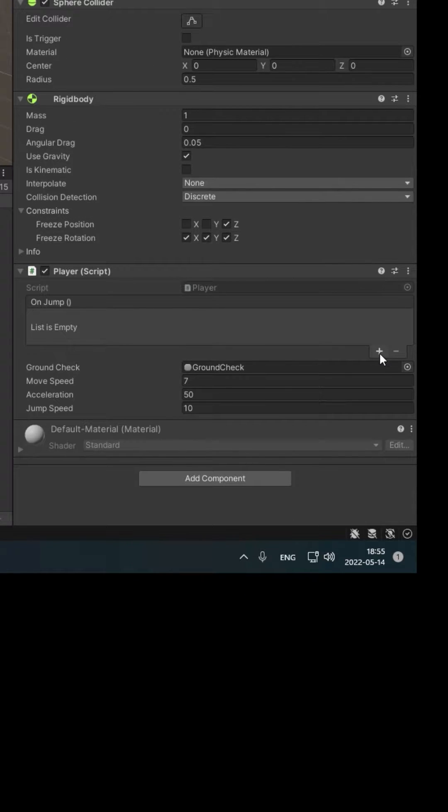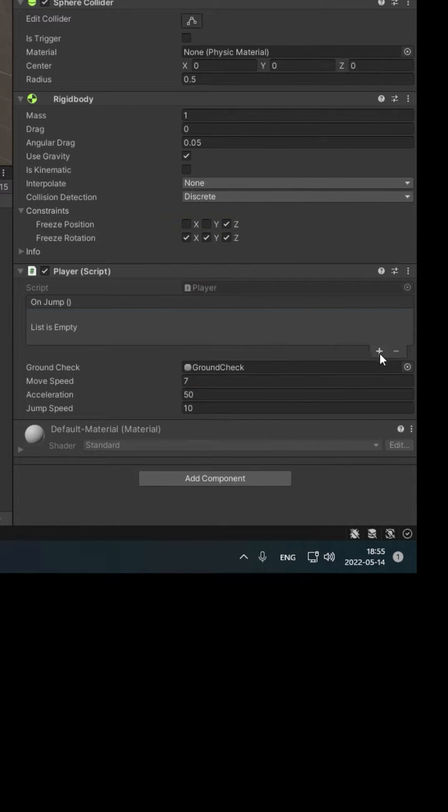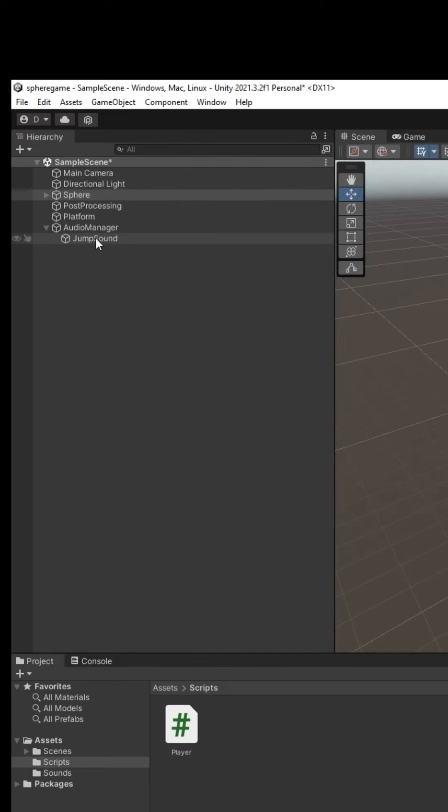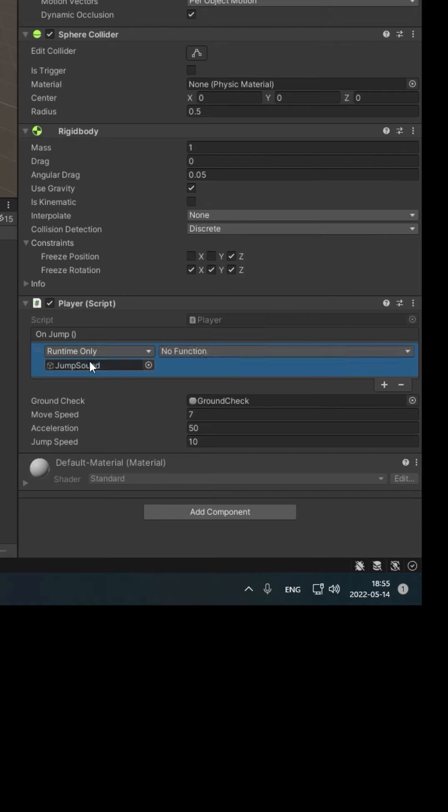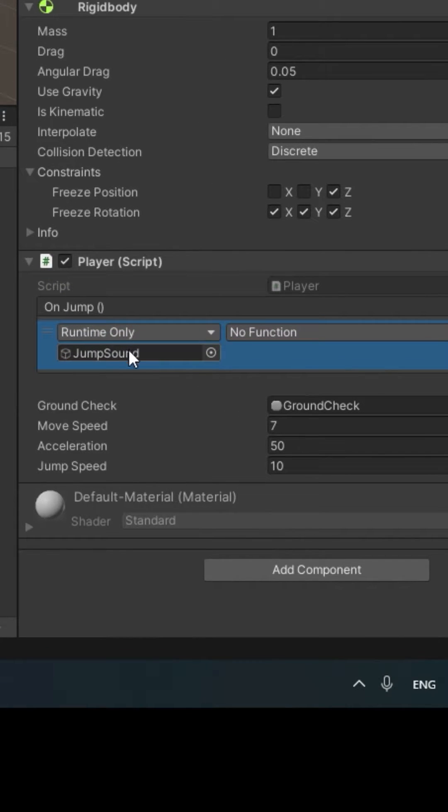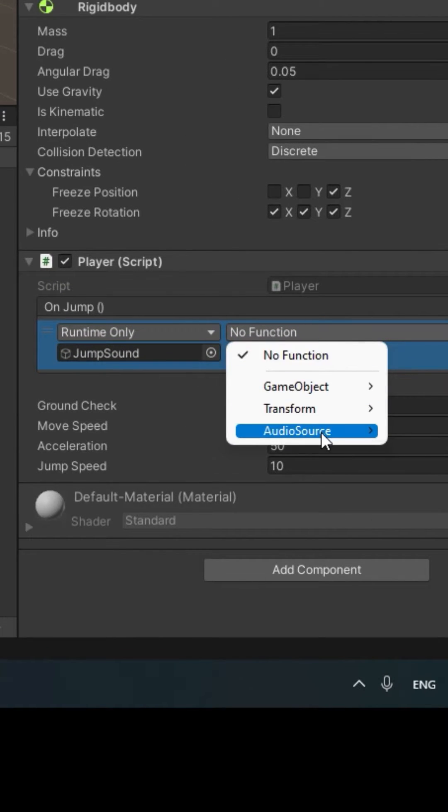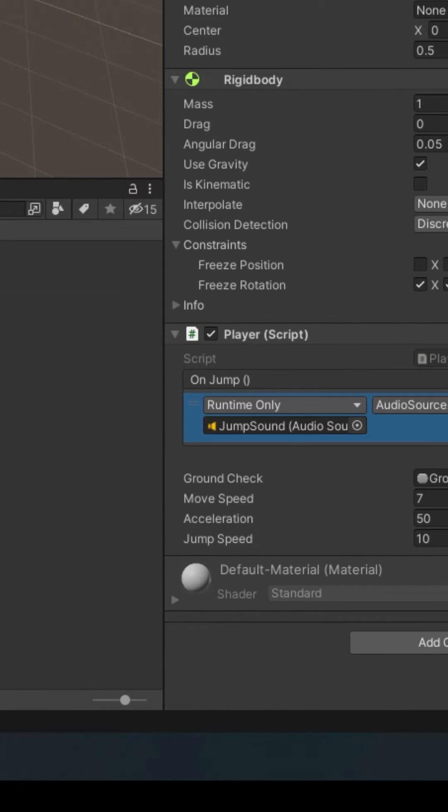Click the plus sign. Drag and drop your jump sound game object here. Now click the drop down, choose Audio Source, Play. Press play. Now when you jump, it plays the jump sound.